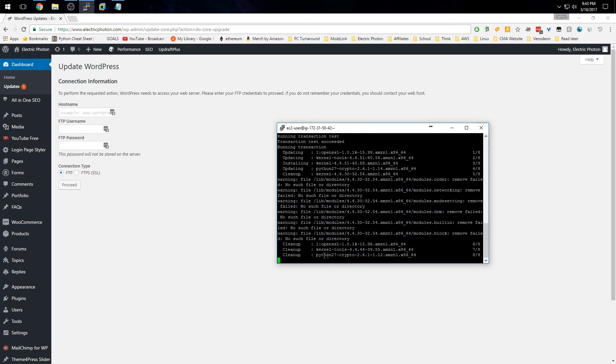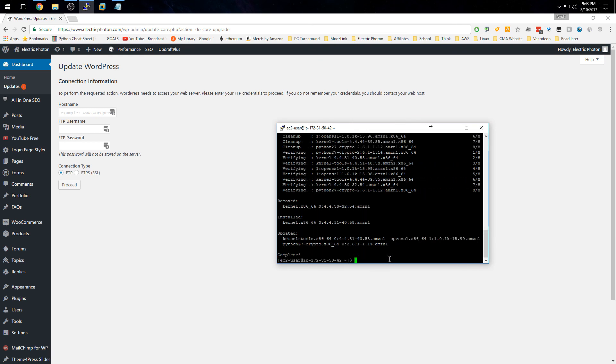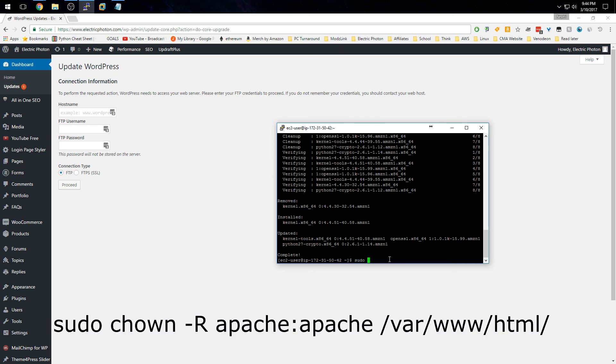Now the next thing you need to do is change the ownership on the WordPress install directory. To do that, type in the following: 'sudo chown' (which is change owner) '-R apache:apache', so we're changing the ownership to be the Apache server for this directory. Then type in the path, which is typically going to be '/var/www/html/'.